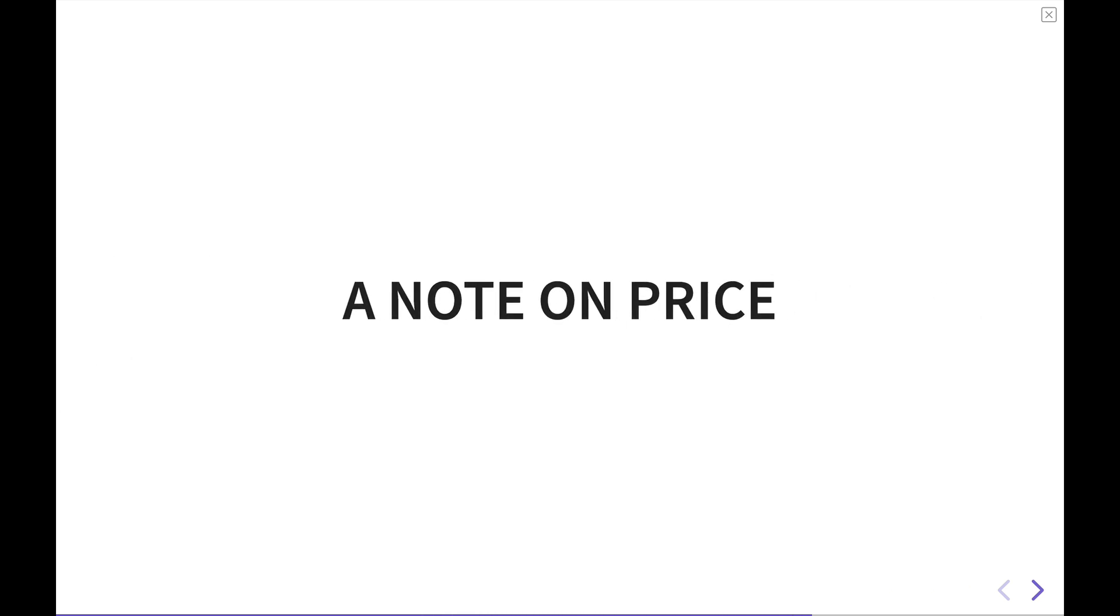Before we dive into the specifics of Roam and Obsidian and what's best for you, I wanted to talk briefly on price. I'm not going to gripe on prices for either of these softwares here, but I wanted to give you a good outline of what they cost so that you can make an effective decision.